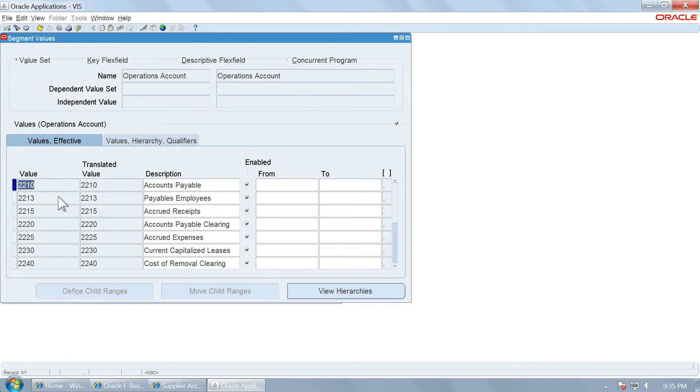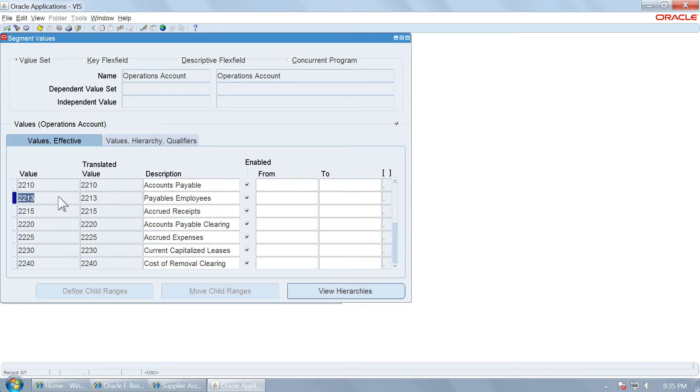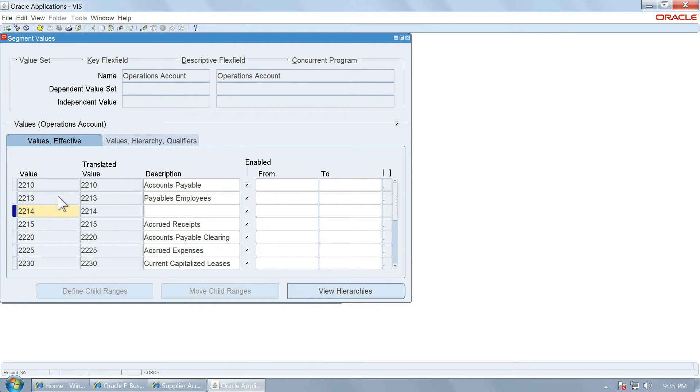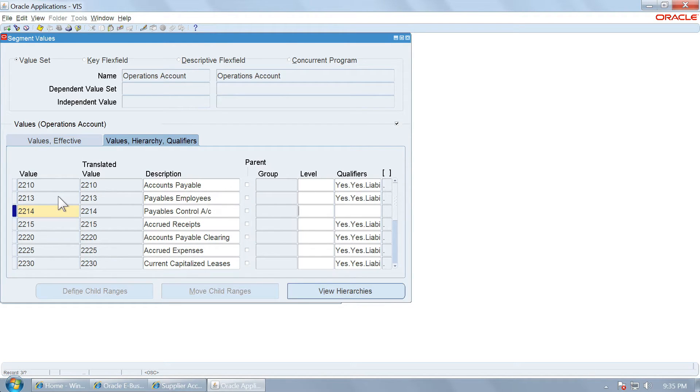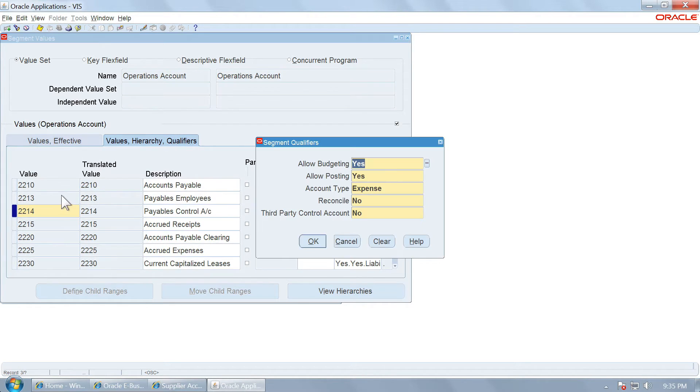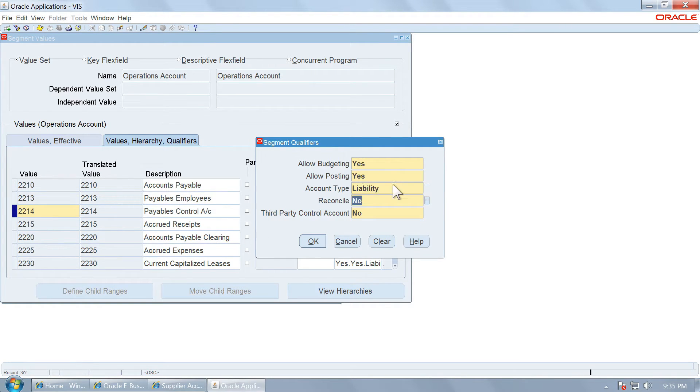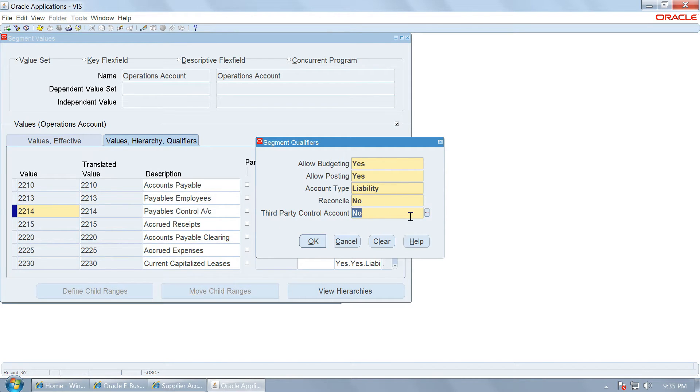There are some values like 2210 already created for accounts payable, 2213 payables for employees. Let us create one more value 2214. This is payables control. Let us make this a liability account. And here is a segment qualifier third party control account.